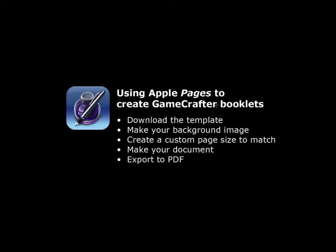Hi. This is a video about how you can use Apple's Pages word processing program to create booklets for the GameCrafter board game printing service.